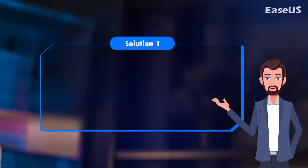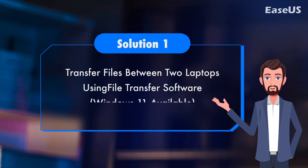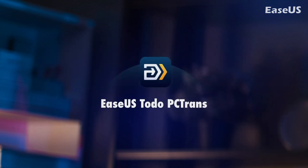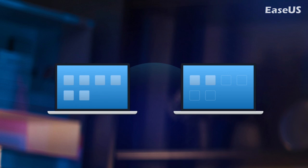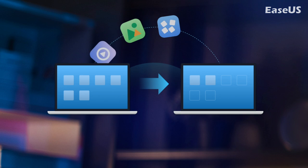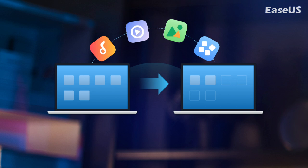Solution 1. Transfer files between two laptops using file transfer software, Windows 11 available. EaseUs Todo PC Trans is the one that you can fully trust and rely on. This software allows you to transfer whatever you want, such as personal files, important software, programs, games, etc., from one PC to another with simple clicks.